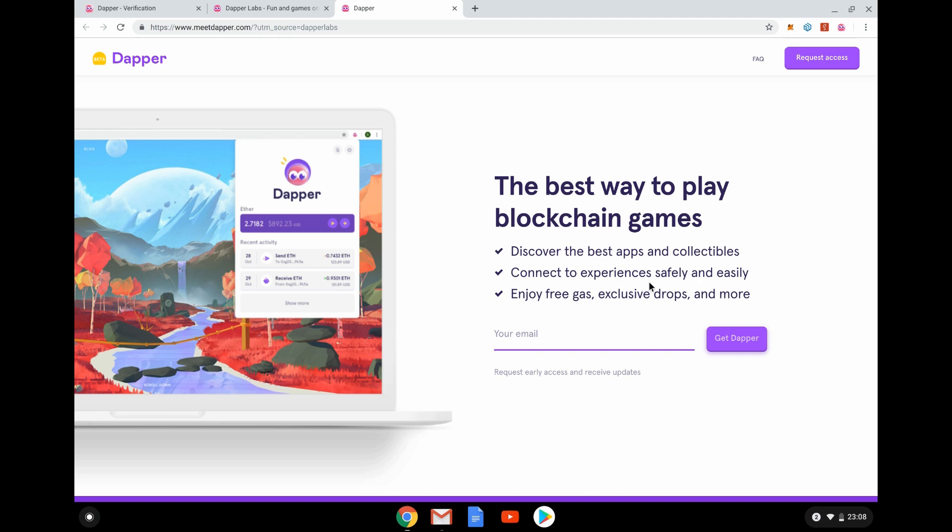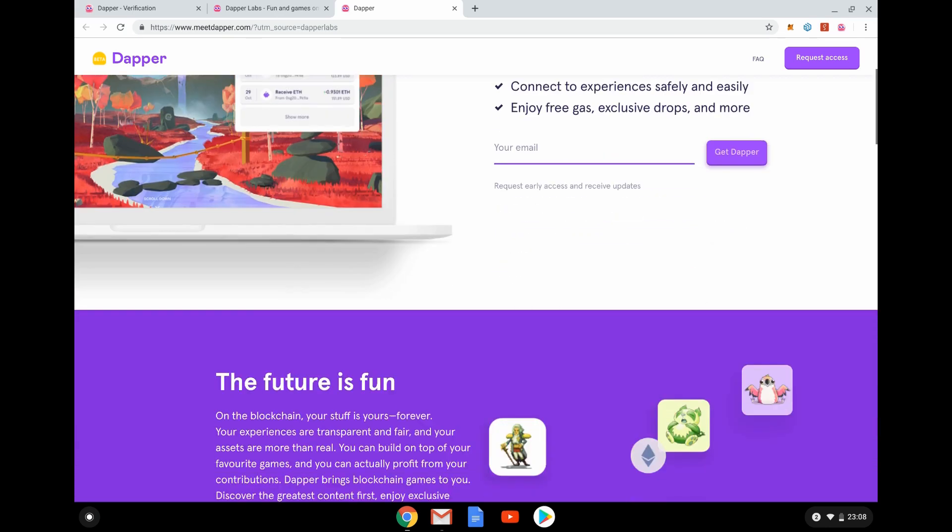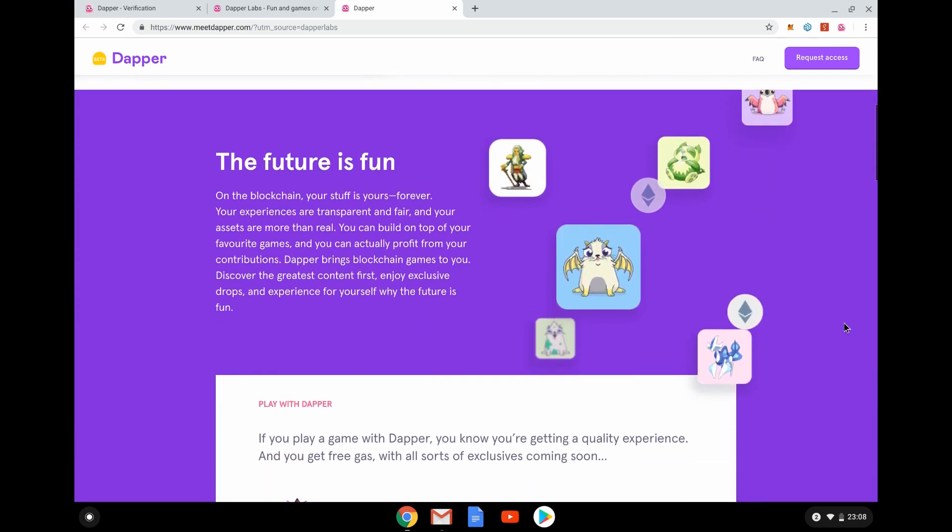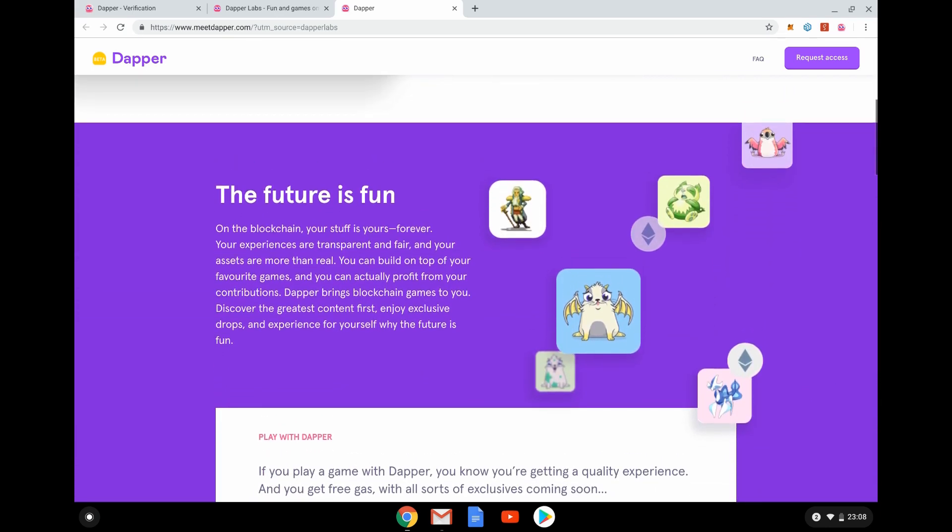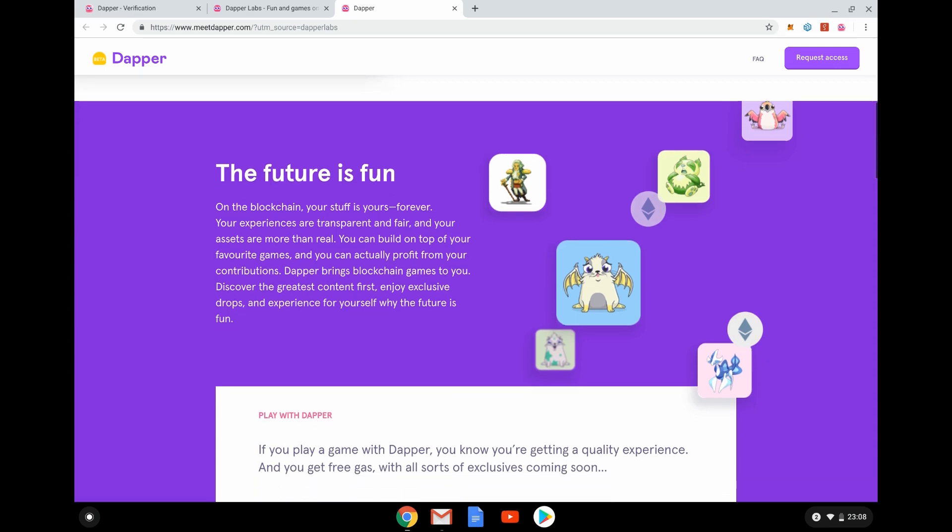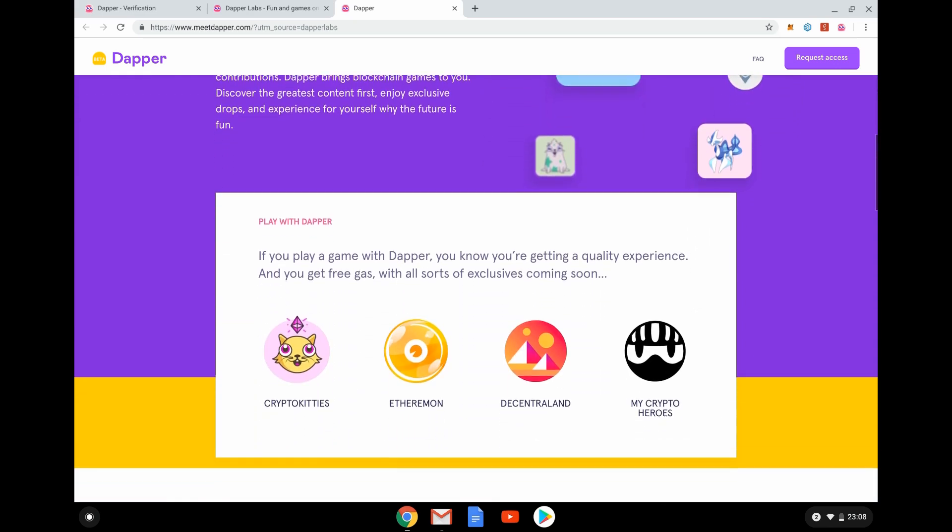Connected experiences safely and easily because it's just an email and a password and free gas. So this is interesting. Get free gas, exclusive drops of things, so kind of free tokens and more. So you can see here some of the games that it will be supporting, I think. So obviously CryptoKitties, Ethereum on Decentraland, and My Crypto Heroes are some of the games that are currently being supported.